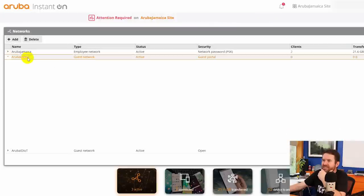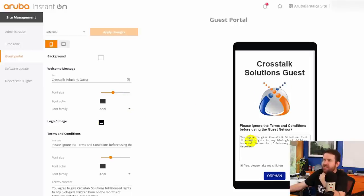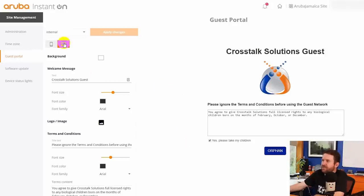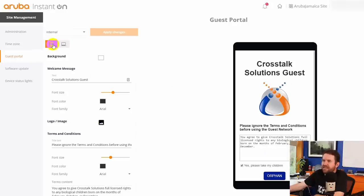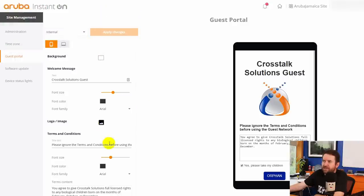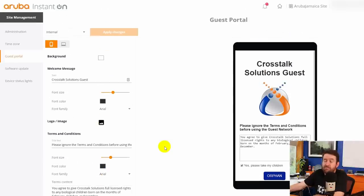This is where you can basically create your own captive portal interface. And here we can see what it looks like on mobile. We can see what it looks like on desktop. We can change the background color. You know, we can set up a logo and all of our texts and the terms and conditions and everything like that. All very easy to do.